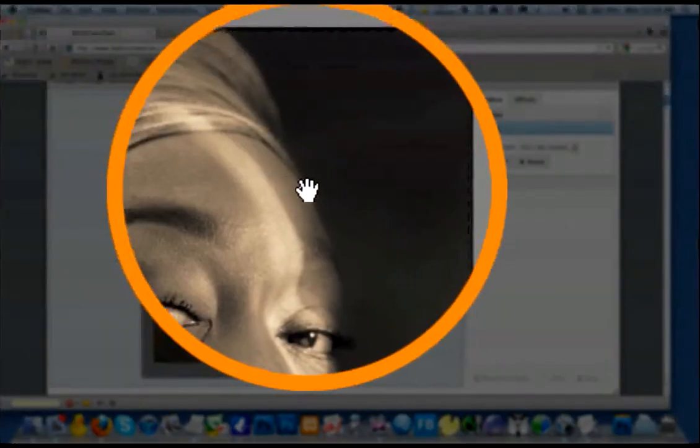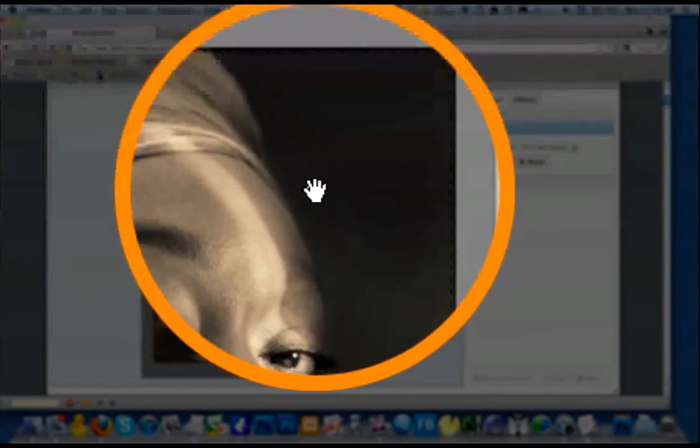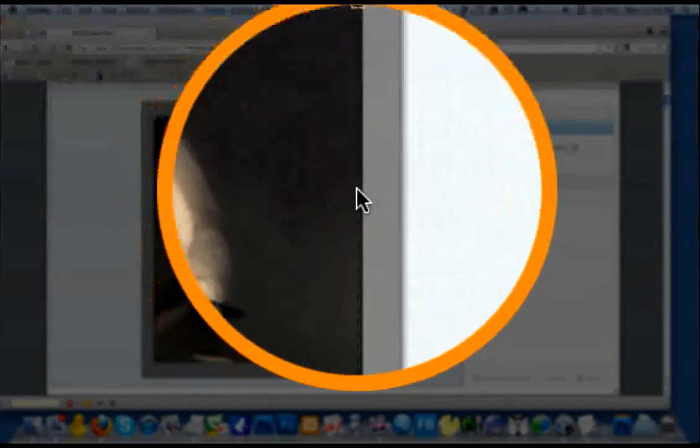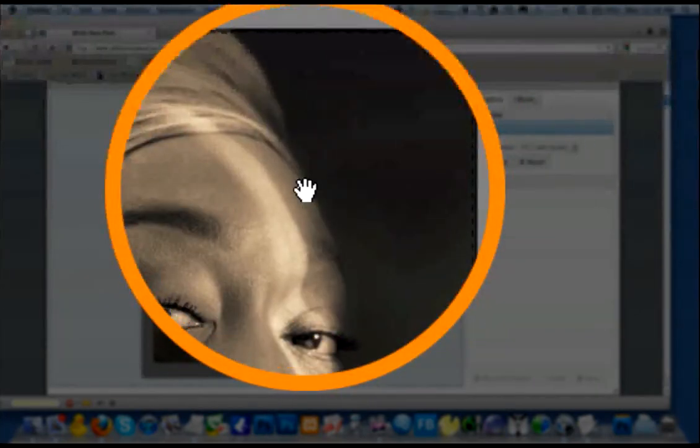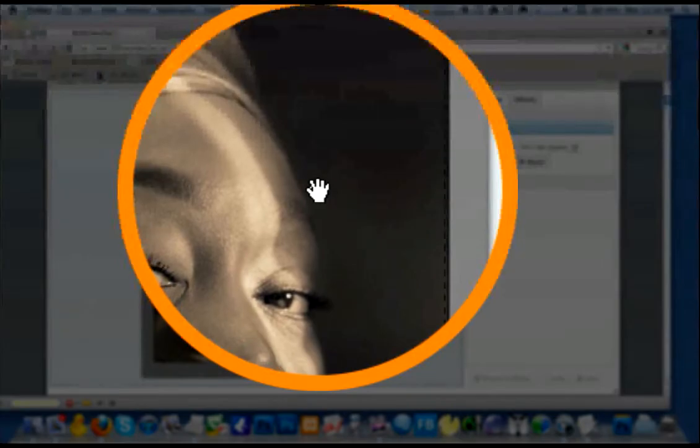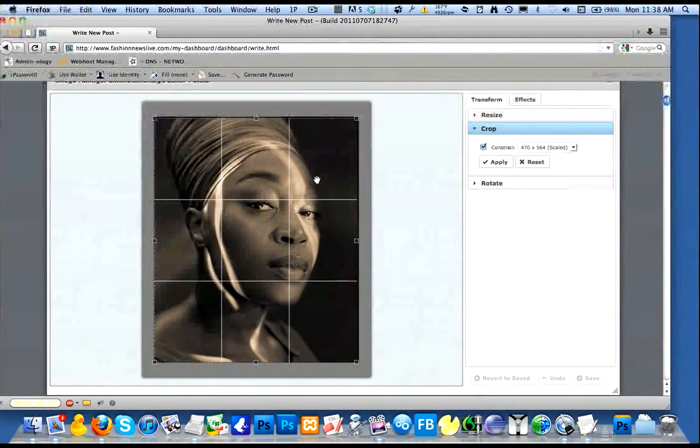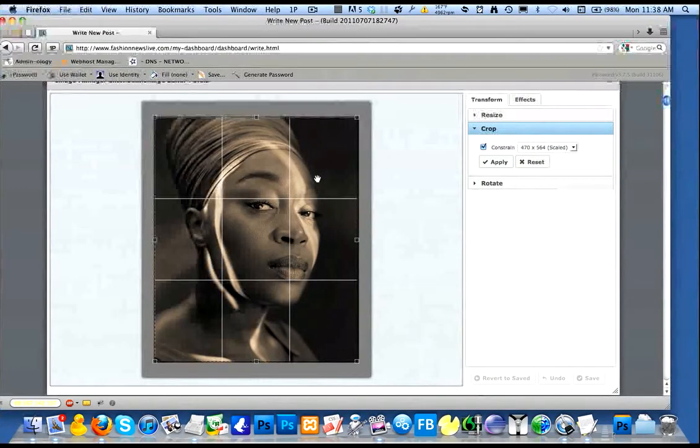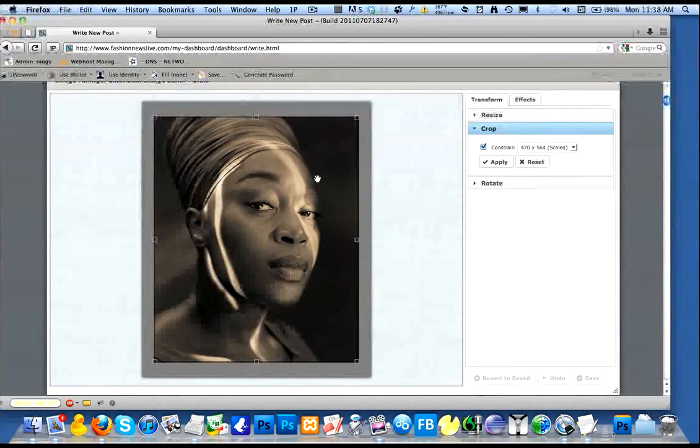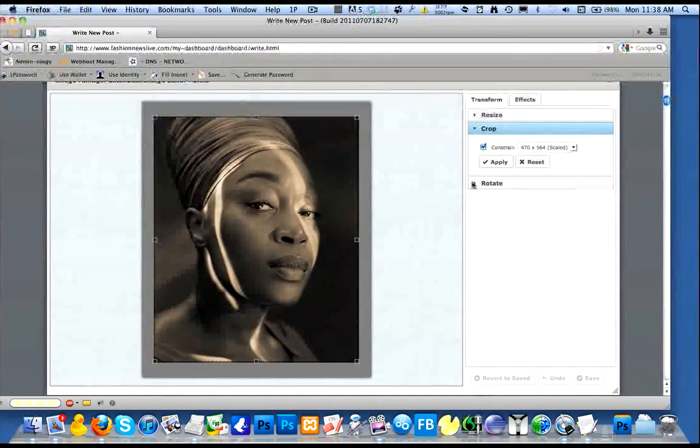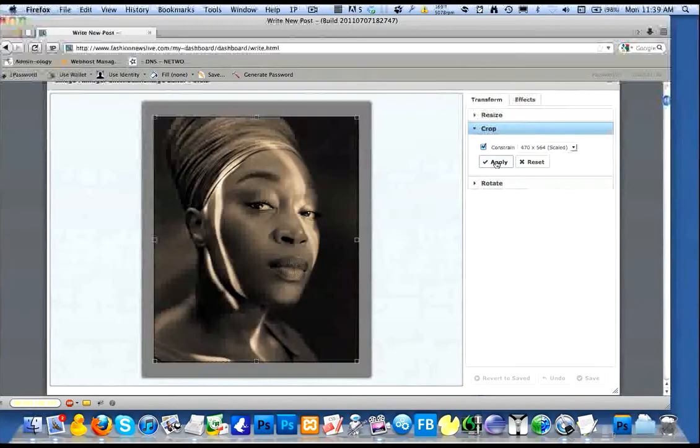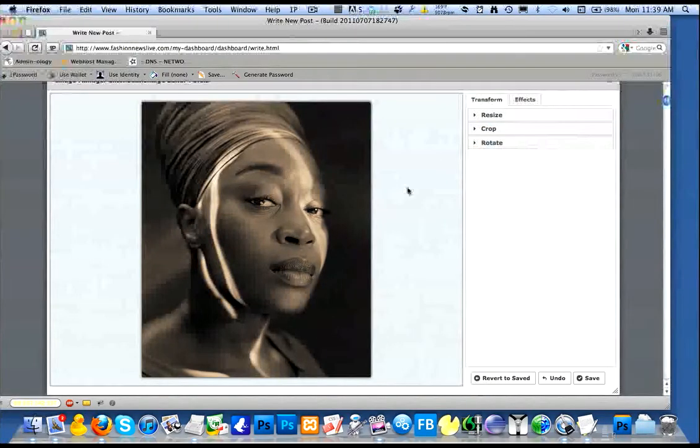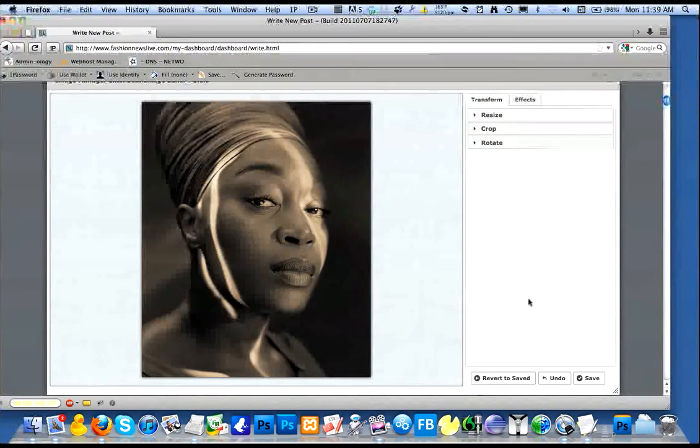You might notice that there's a hand cursor when you go into the inside of the crop area. What that hand does is it lets you move the crop area. So you can actually reposition the crop area. Once we're happy with the way the crop is going, or the way we've set it up to be, we click on Apply. And once we apply, notice that we've cropped the image.